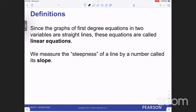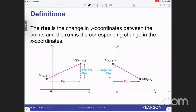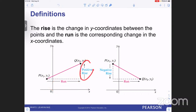Since the graph of first-degree equations in two variables are straight lines, these equations are called linear equations. We measure the steepness of a line by a number called its slope. The rise is the change in the Y coordinate between the points, and the run is the corresponding change in the X coordinate. Slope — you may have heard it as rise over run — is the change in Y over the change in X.